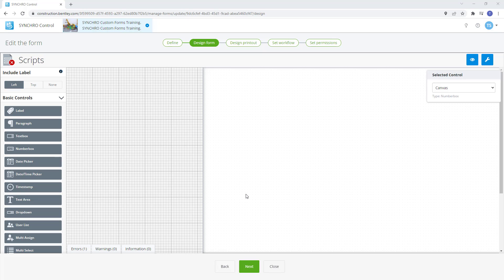Also, we will take a look at how we can use formatting to assign a control a specific color based off the value entered into that control. Let's say we want to create a safety checklist and calculate an average score of the values from our checklist, then have that safety average turn green for a passing value or red for a failing value.